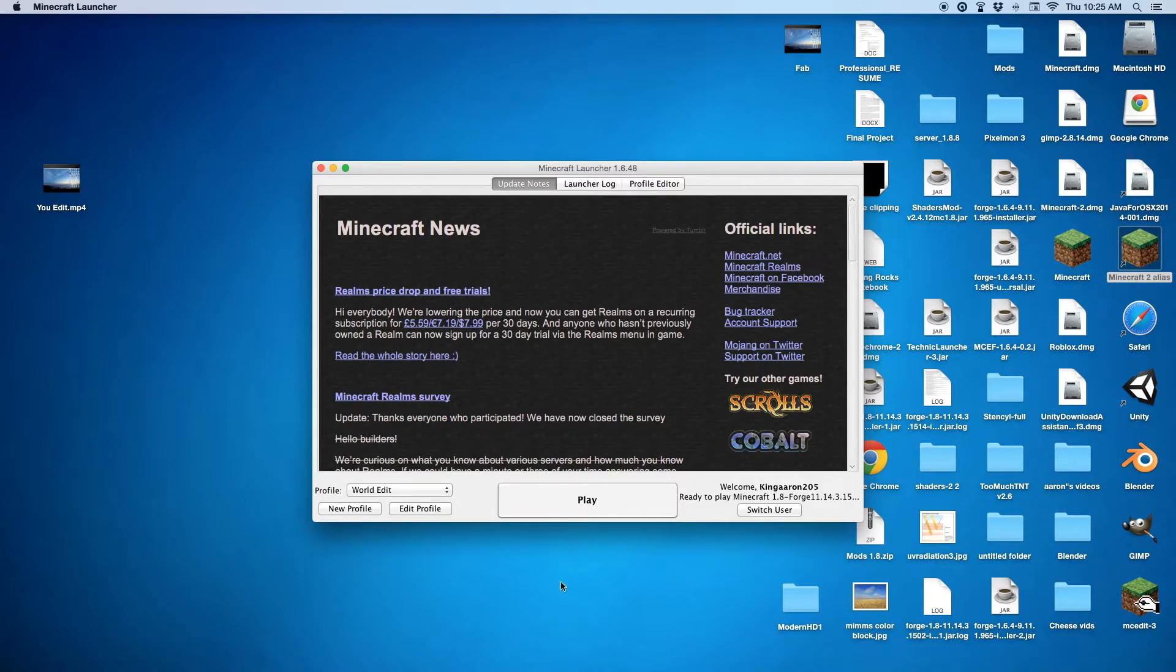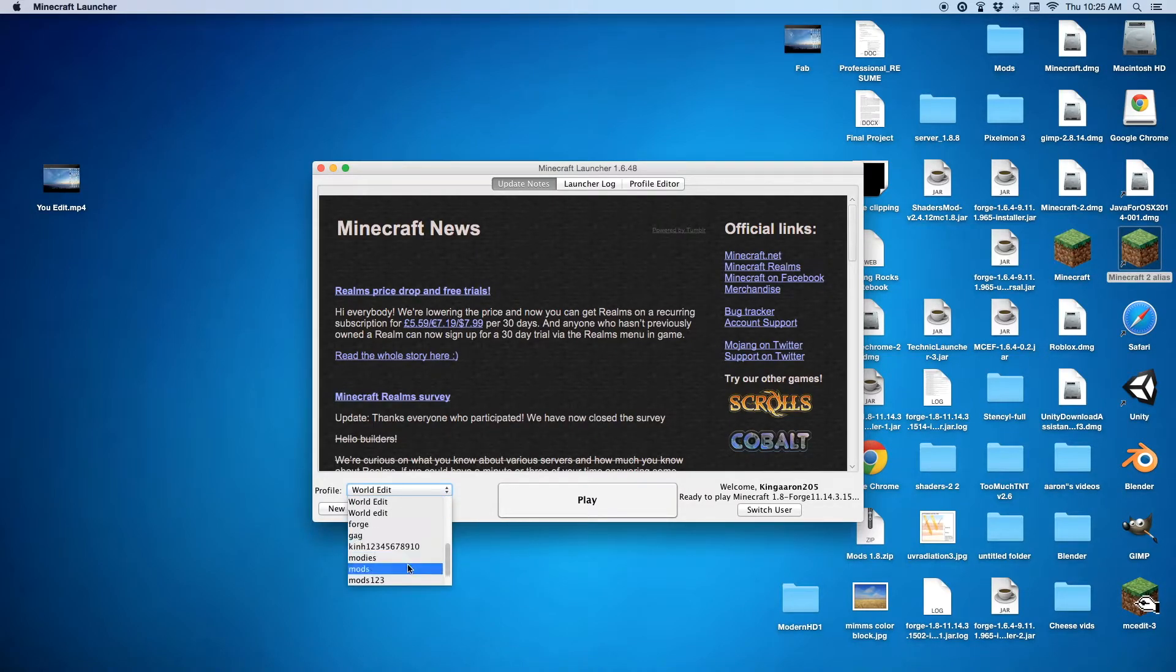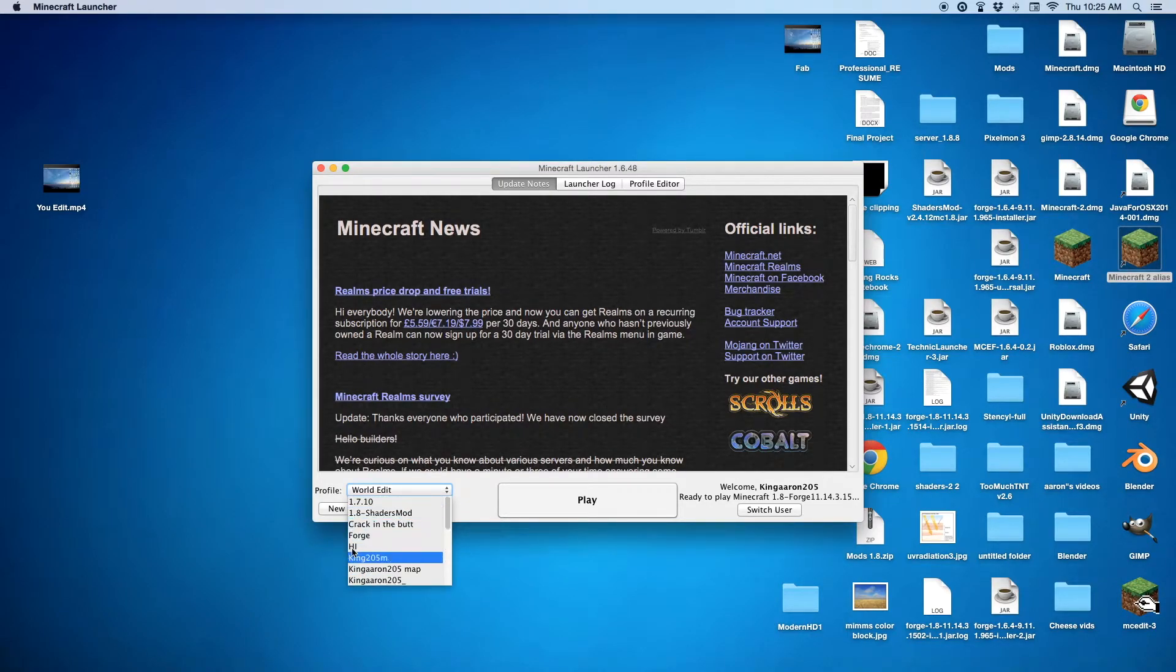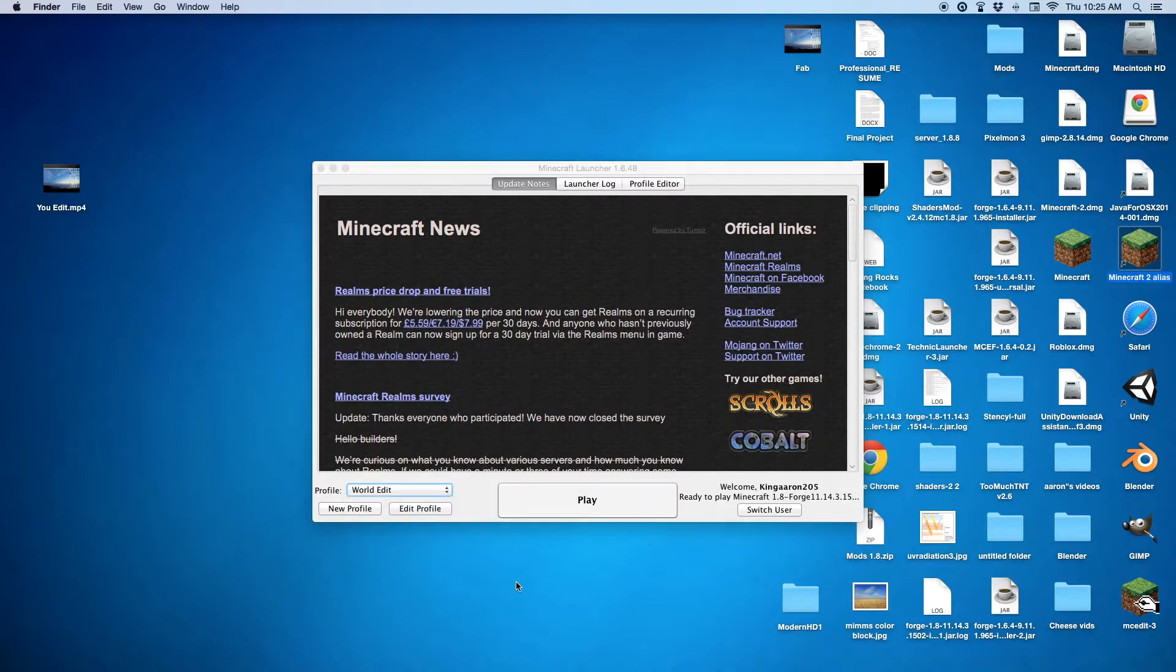Once you are on here, you want to go on your normal profile, or the profile you use. Sorry, it's just loading. Okay.